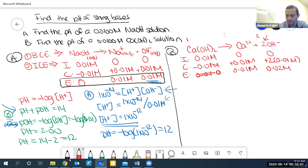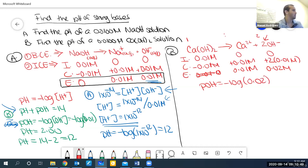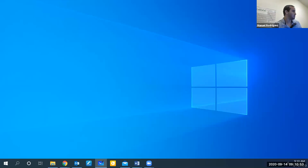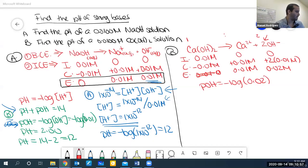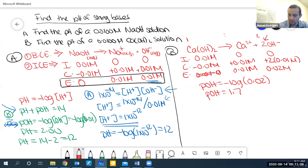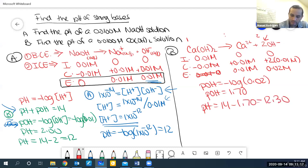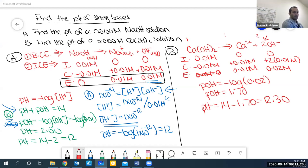For strong bases, you always need to drag down the coefficients from the balanced equation. Acids are always in a one-to-one ratio, but strong bases can give a one-to-two ratio. At equilibrium for Ca(OH)2: 0.01 molar calcium and 0.02 molar hydroxide. Then pOH equals negative log of 0.02 equals 1.70. So pH equals 14 minus 1.70, which is 12.3.